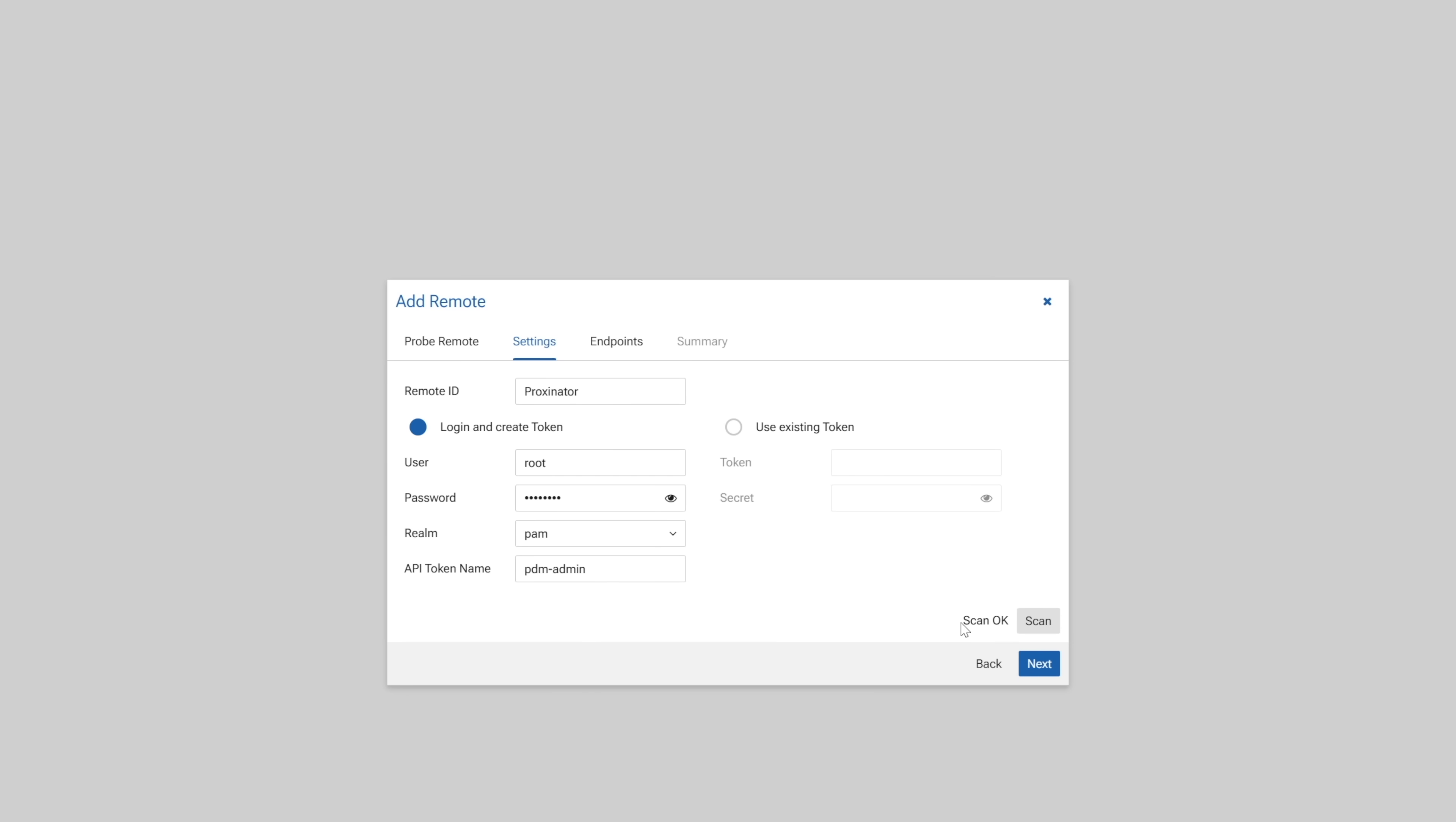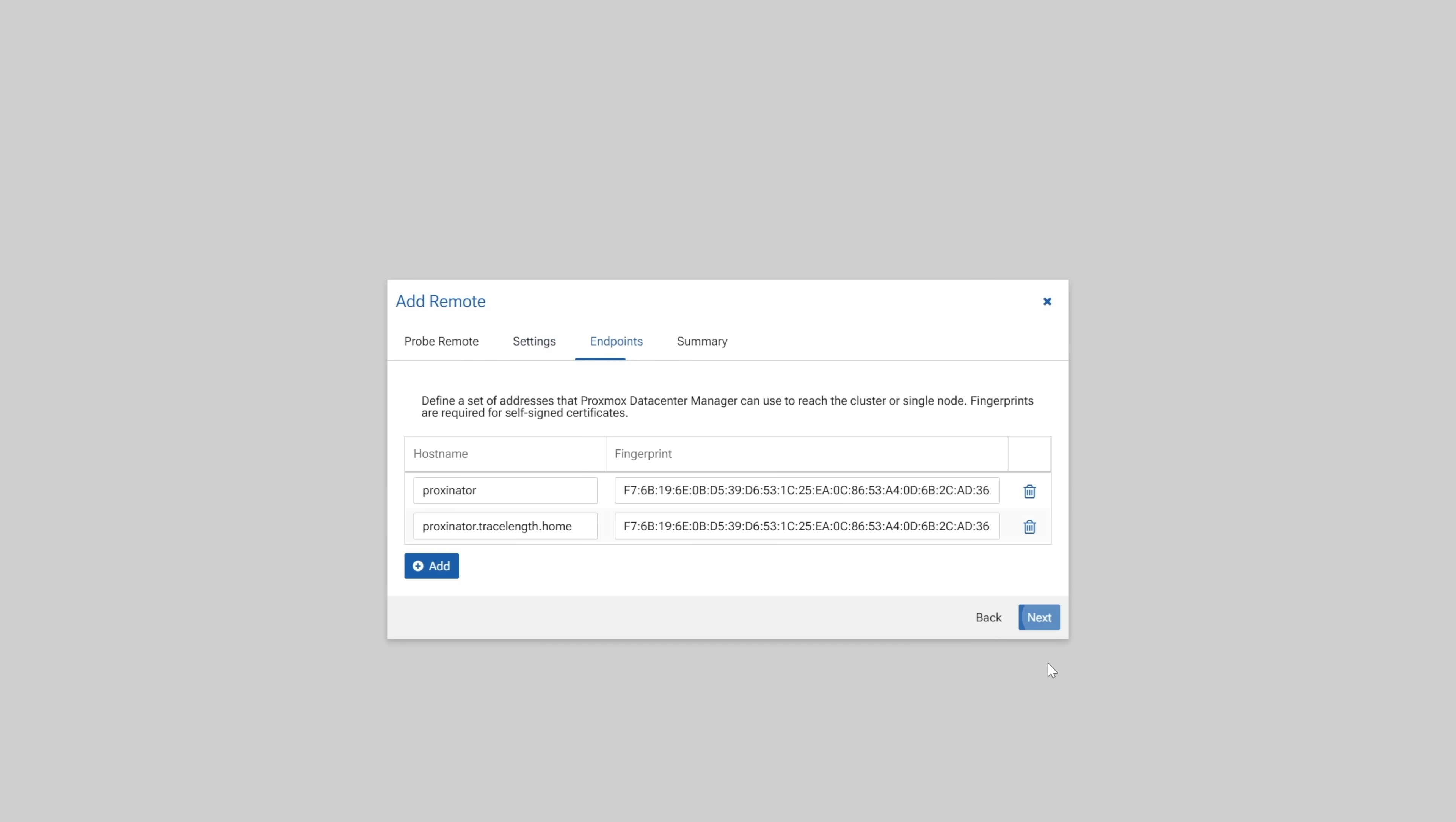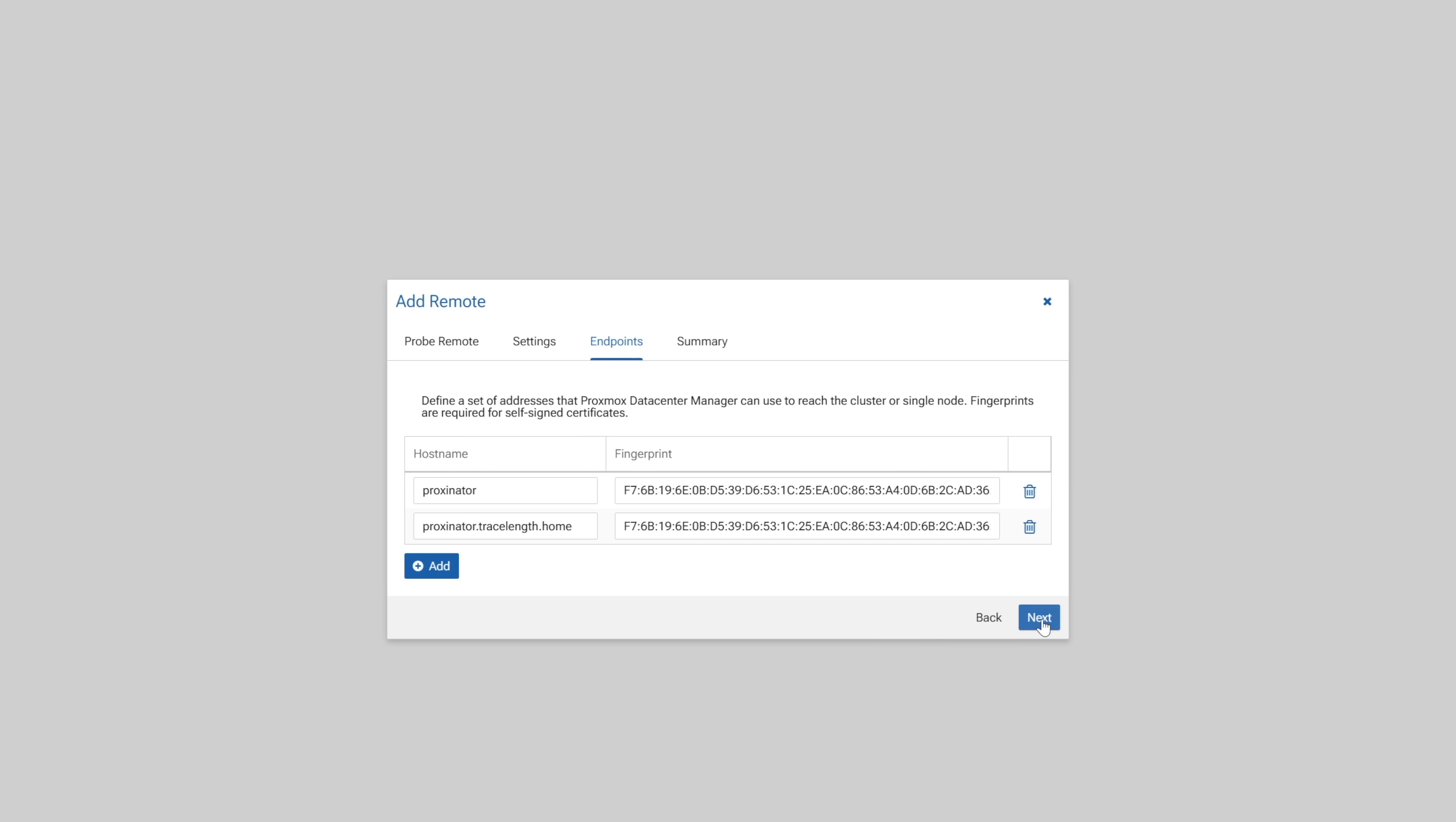If you see scan ok, then we're good to head on, so let's click next. All right, under endpoints, you should see your nodes listed, including their host names and SSL fingerprints. You should see all of your nodes, but in case you don't, use the add button to add the additional nodes to this remote. Once you've completed that, click next.